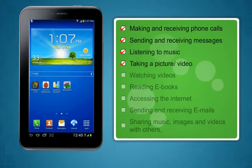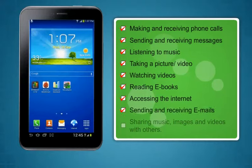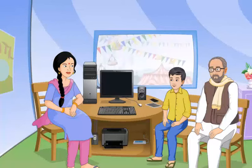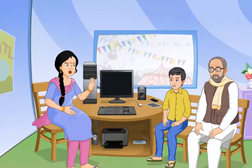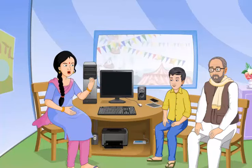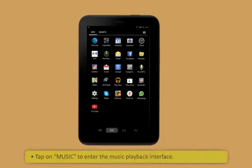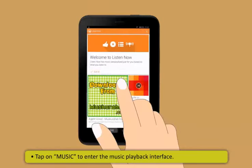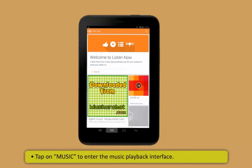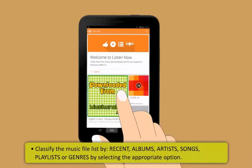Most tablets can be used for: making and receiving phone calls, sending and receiving messages, listening to music, taking pictures or video, watching videos, reading e-books, accessing the internet, sending and receiving emails, and sharing music, images, and videos with others.